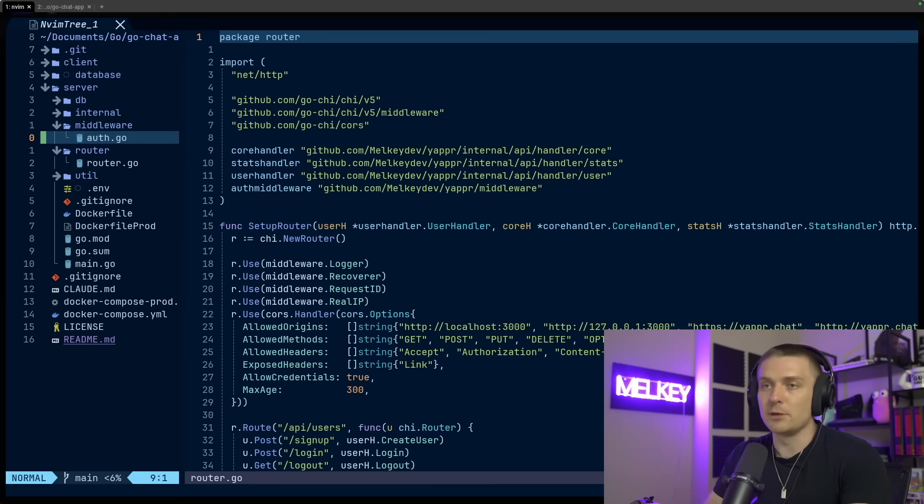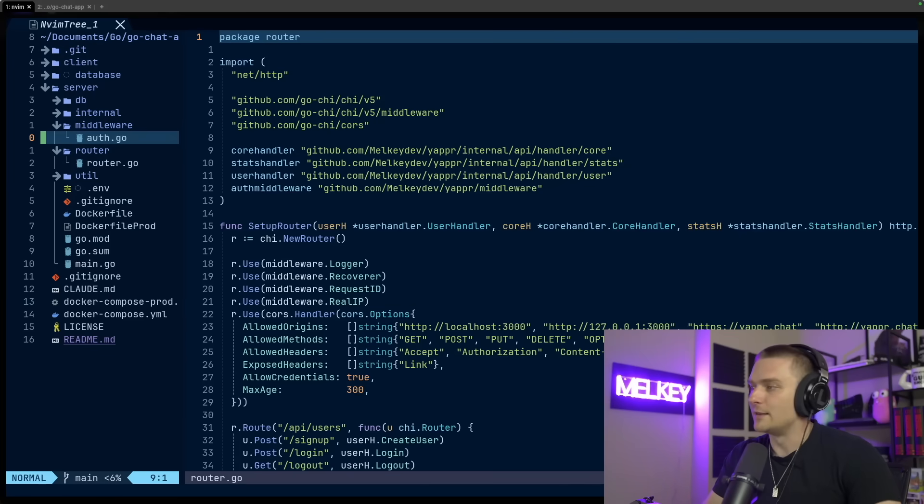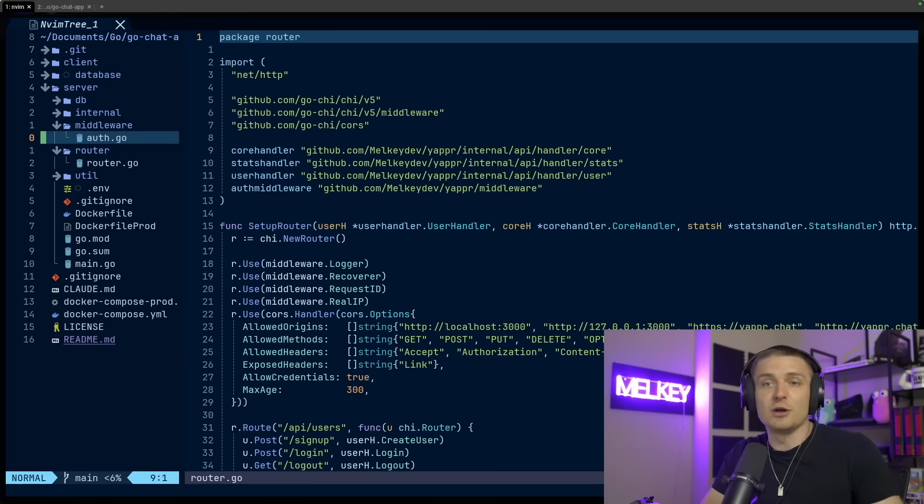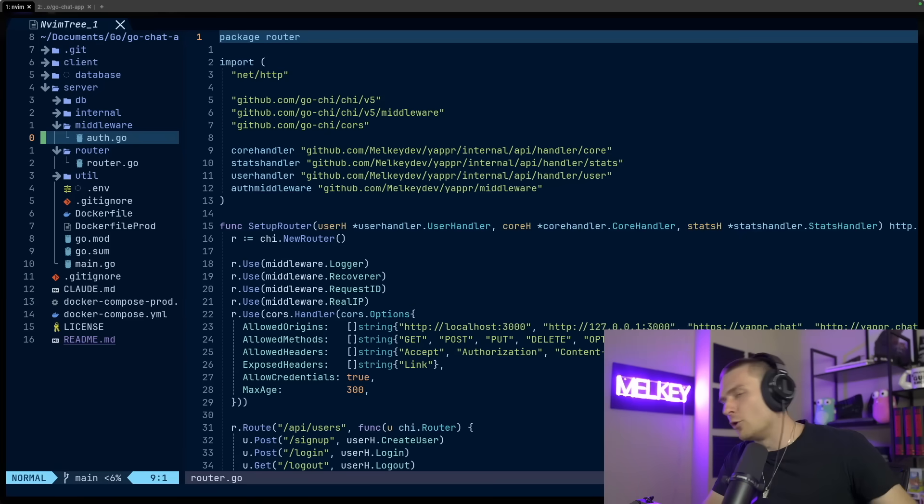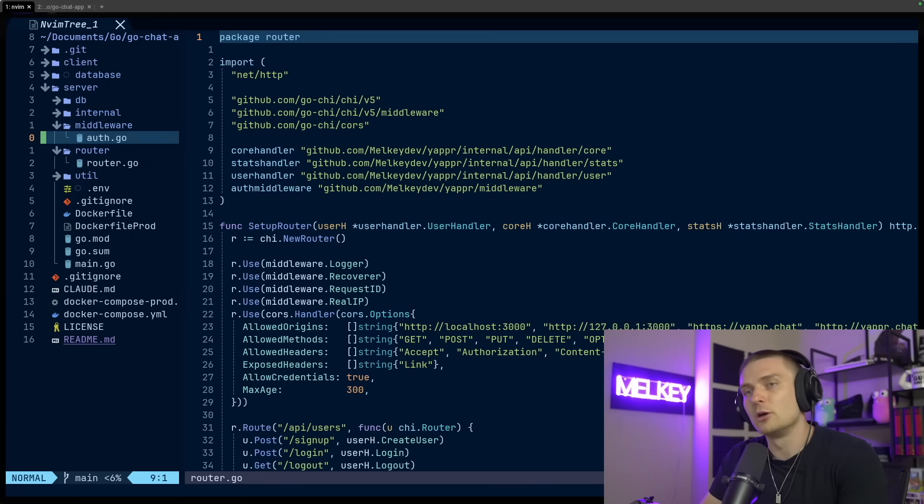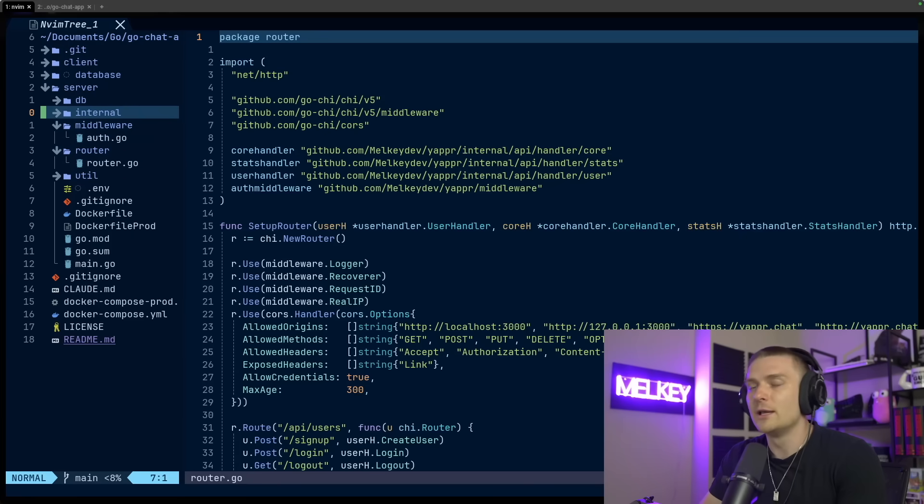And I then have my middleware with an auth.go. This just handles everything from my JWTs and my cookie auth. I'm not using OAuth. I'm rolling it my own. It's pretty simple. Nothing too crazy. It's all available on GitHub.